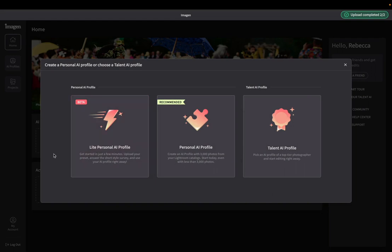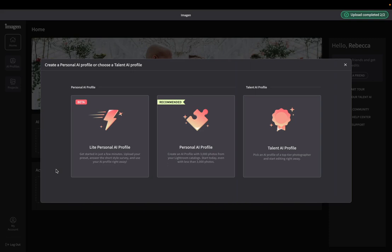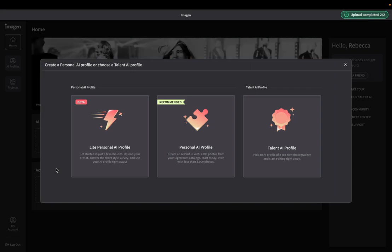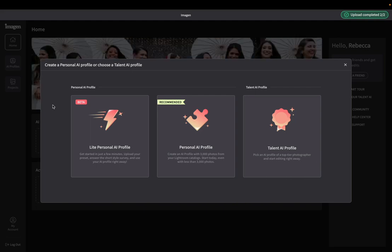The first is their newest, it's still in beta, a light personal AI profile, where you upload a preset that you use, and you answer like a short little survey. And it creates kind of like its best guess for a profile for you to get started with. Now, this is not the best option. And they will tell you that. This is not the best option, because it's going to take time for this profile to really learn your editing style. Typically, it takes 3000 to 5000 edited images for a profile to really get fine tuned. And that's just going to take time and experience. So this is an option, but it's one that I would not recommend.